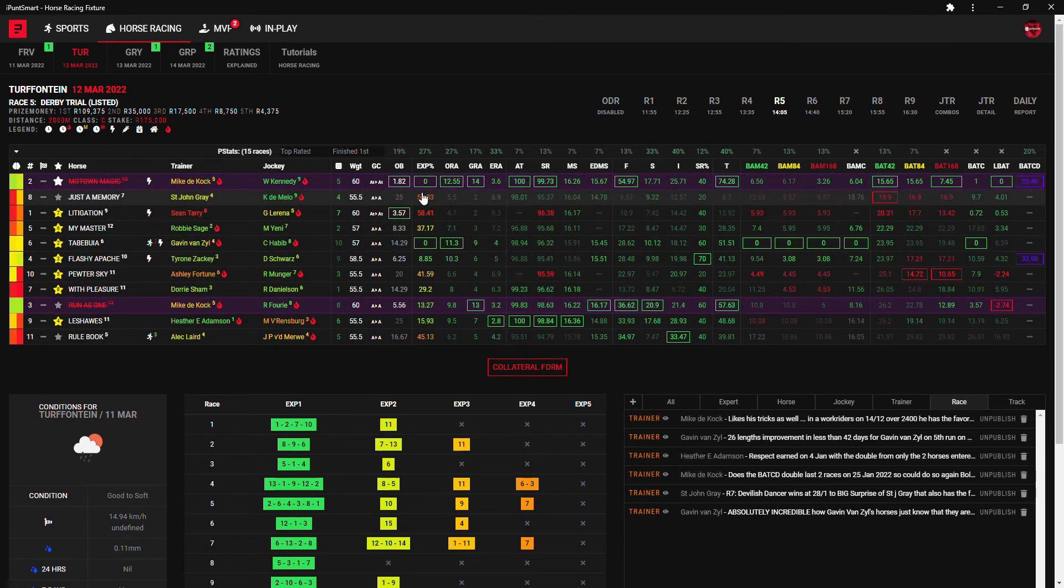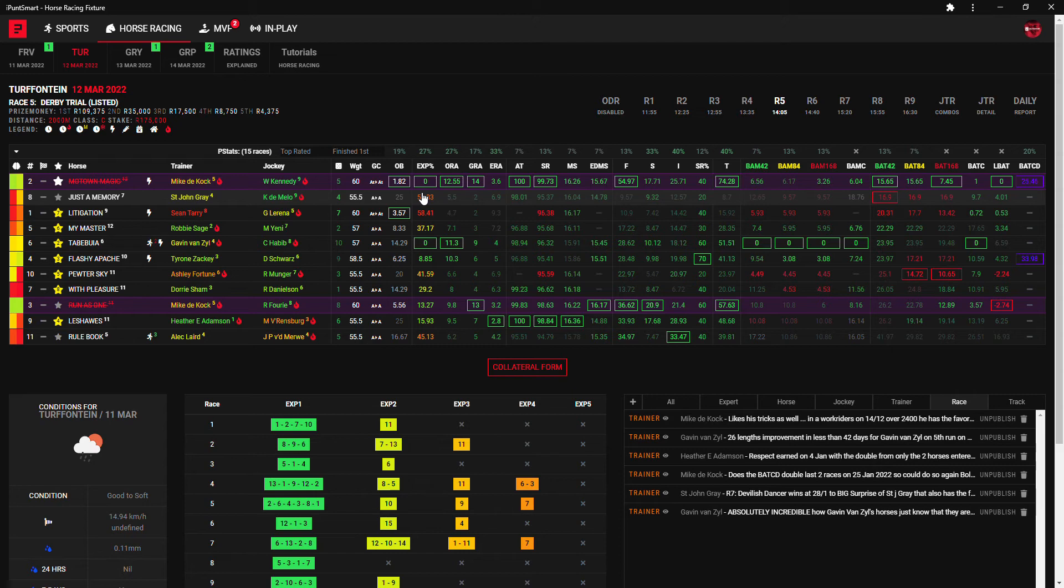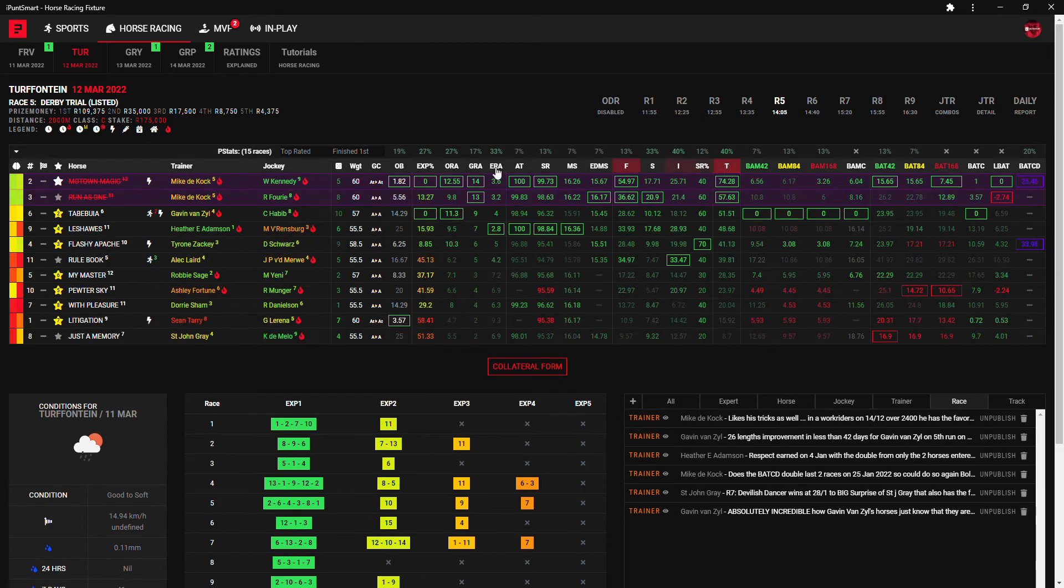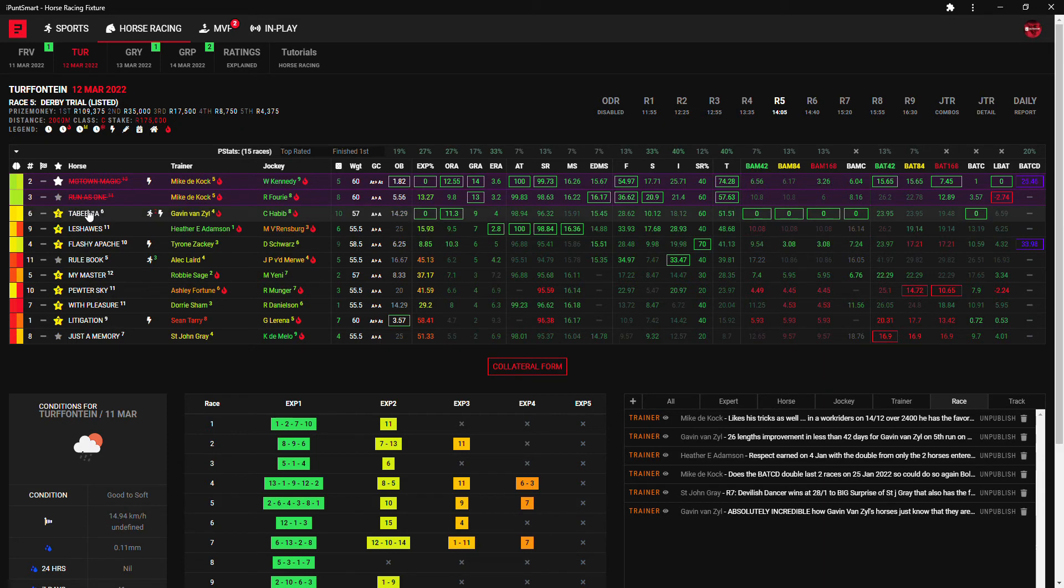In the fifth race, yeah I think it does get a bit easier. I'm gonna say my best choices is Tababoui and Flashy Apache followed by the big roughy 25 to 1, Le Chauves, the only runner for Heather Adamson with the adjusted time, speed rating and median speed and exotic ranking as the best rated.